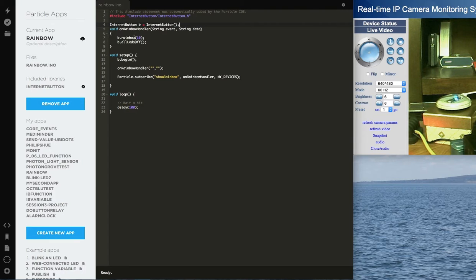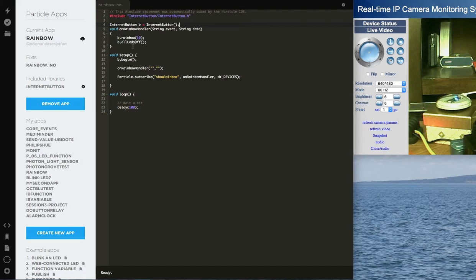So then you get the rainbow to show on the Internet button. It's just B.rainbow, and you give it a time delay. And when it's all done, I'm just going to turn all the LEDs off.